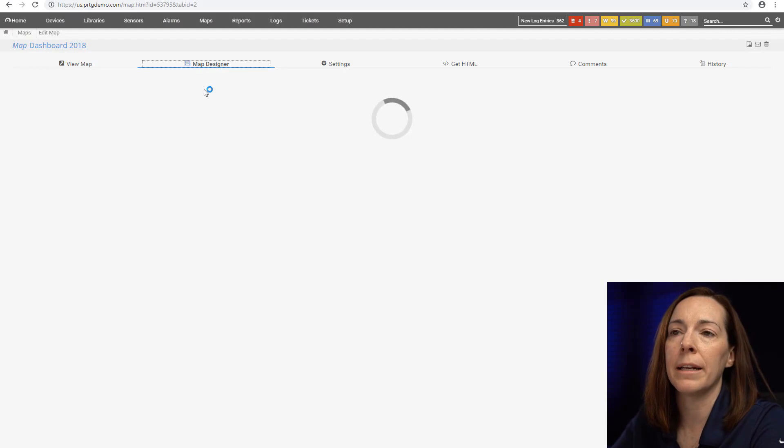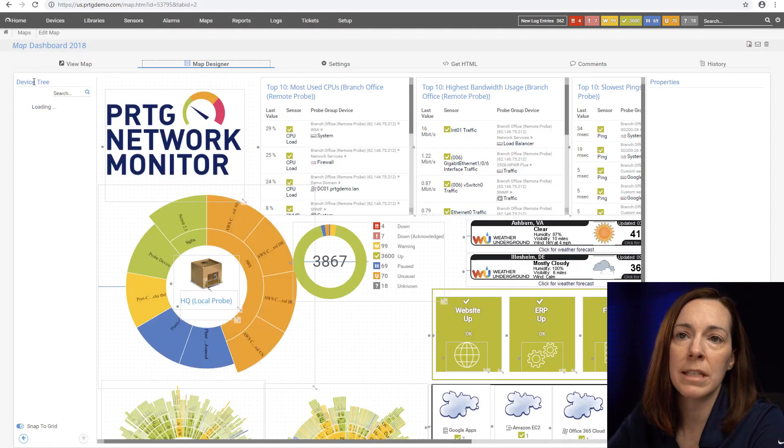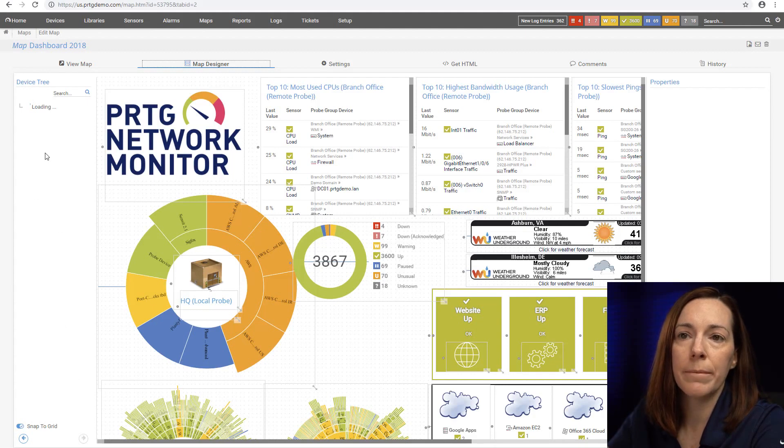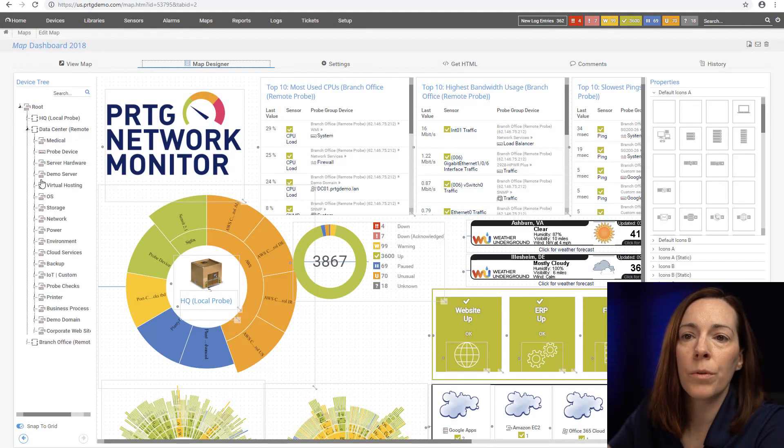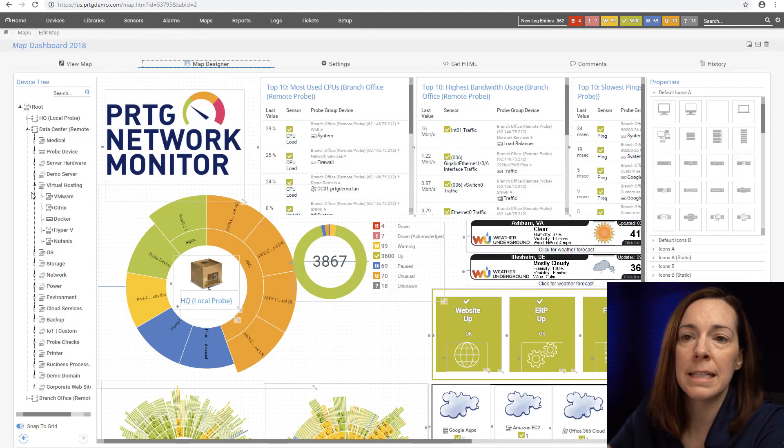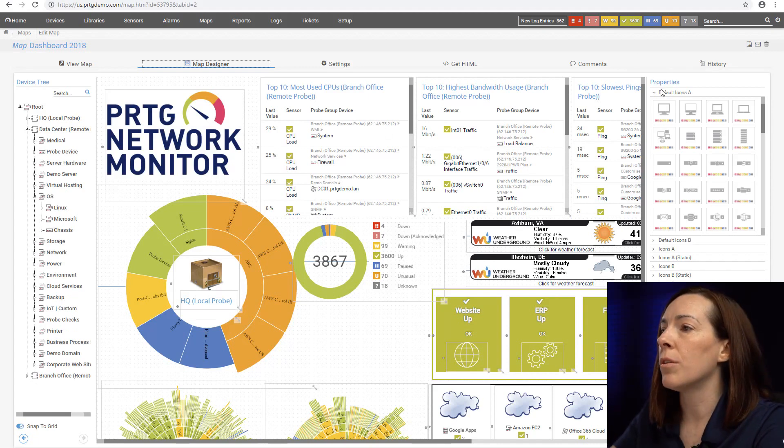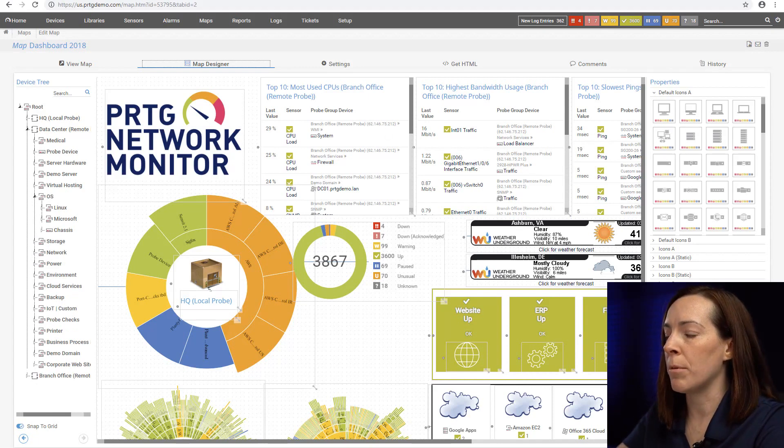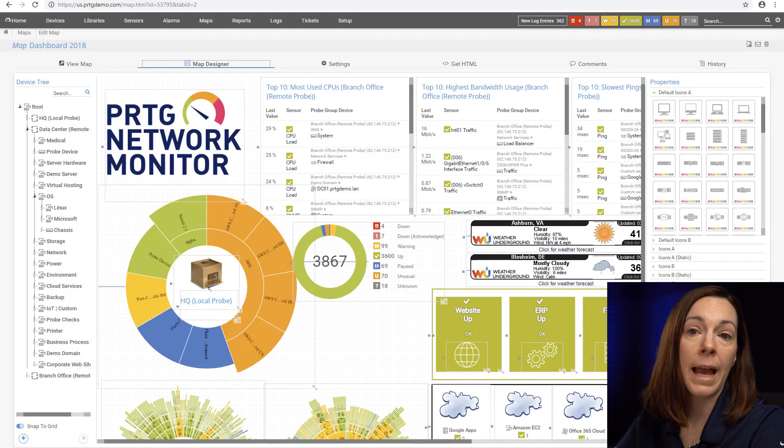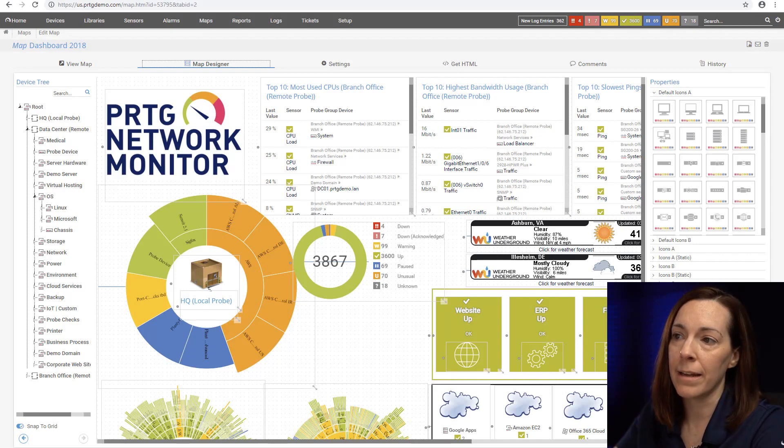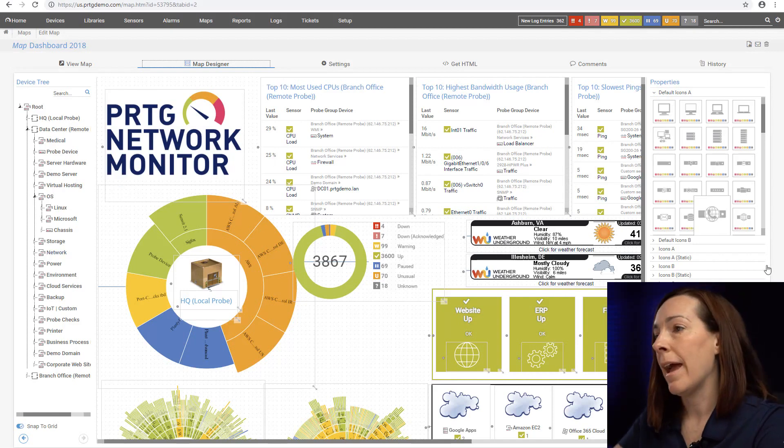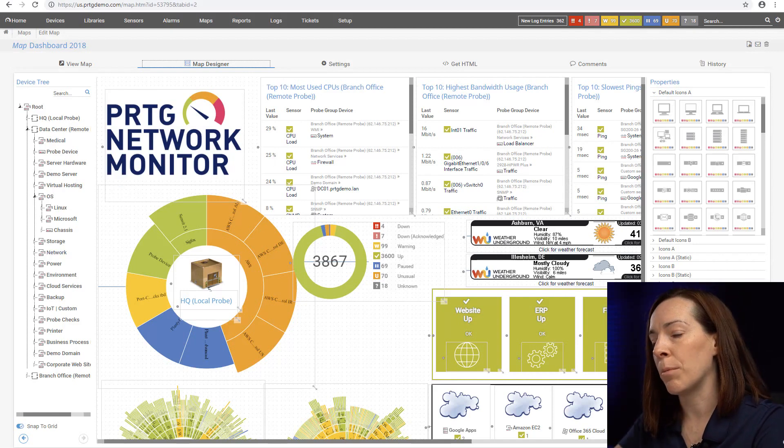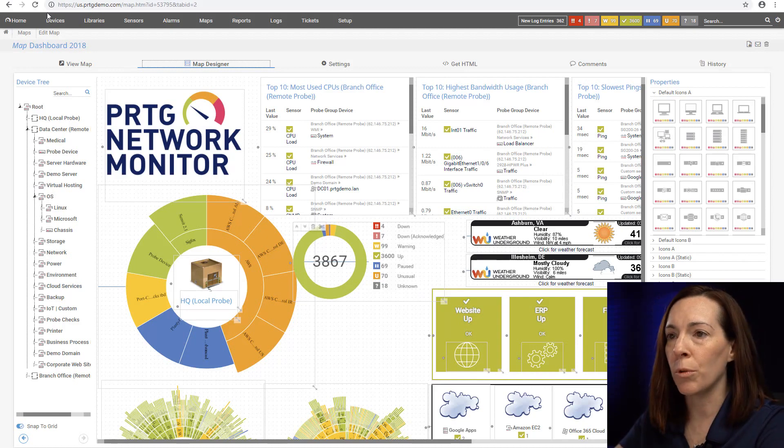Maps include a map designer. The way the map designer works is on the left side is a device tree and as we scroll through the device tree you can see everything down to sensor. On the right side are properties, different graphical ways in which you can display the data. You drag and drop, pull them all together, and you can make maps.